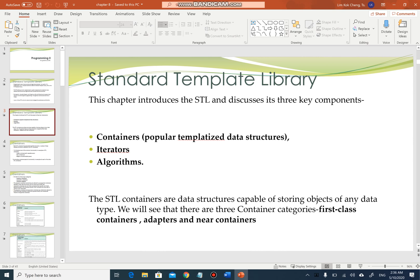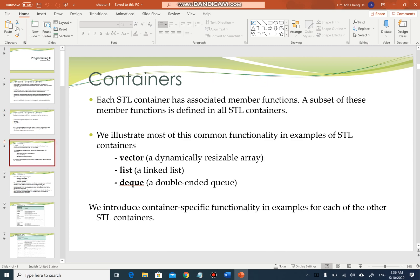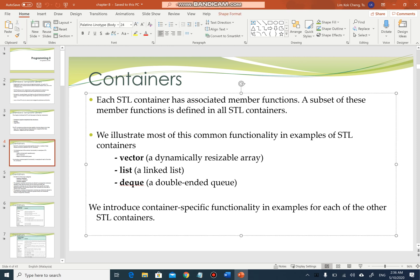What are the common templates? As you can see, it's vector, list, and deque - a double-ended queue. Vector is a dynamically resizable array, list is a linked list, and deque is a double-ended queue, which will be a really complicated process if you were to do this with pointers because it uses double pointers.